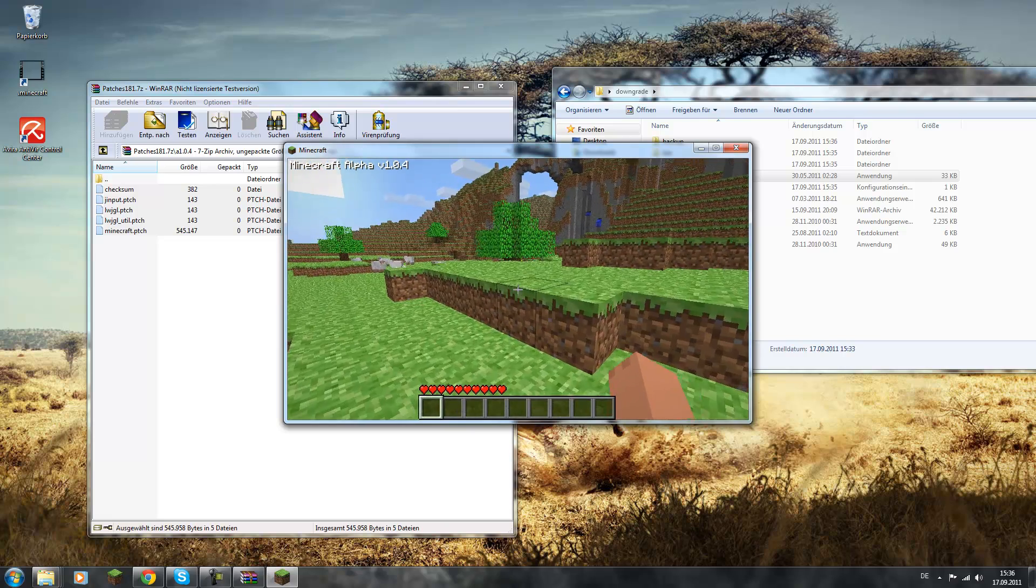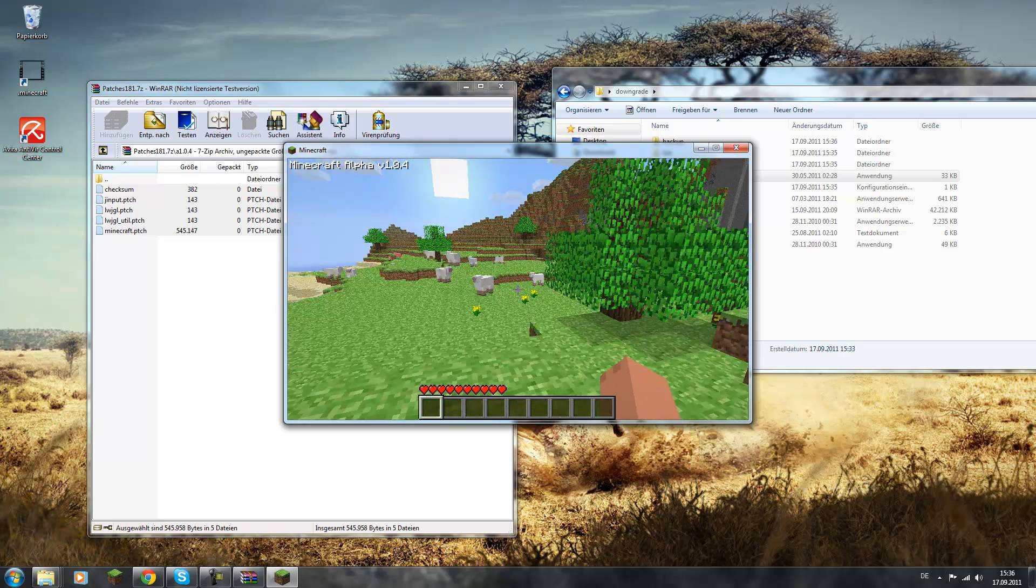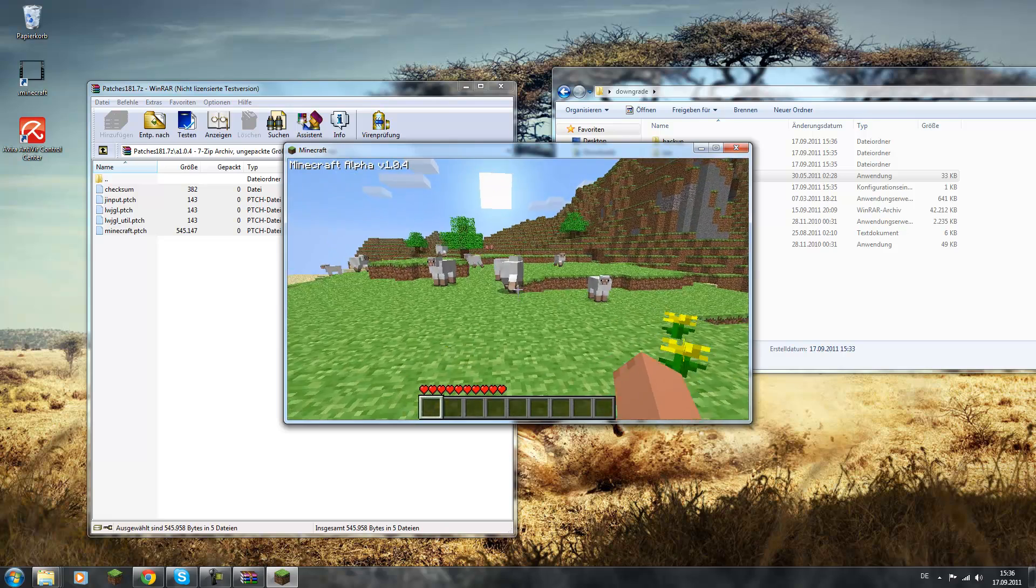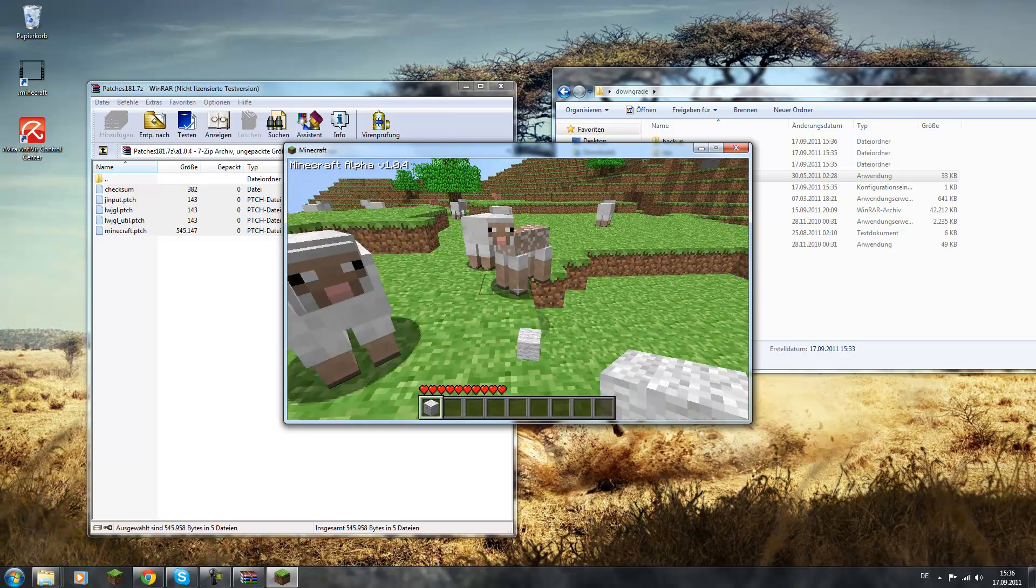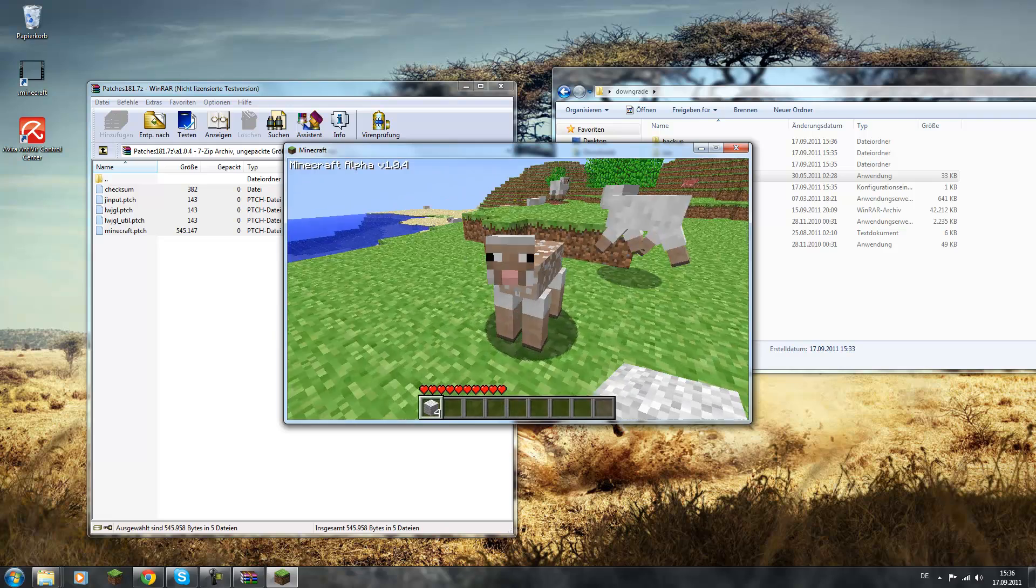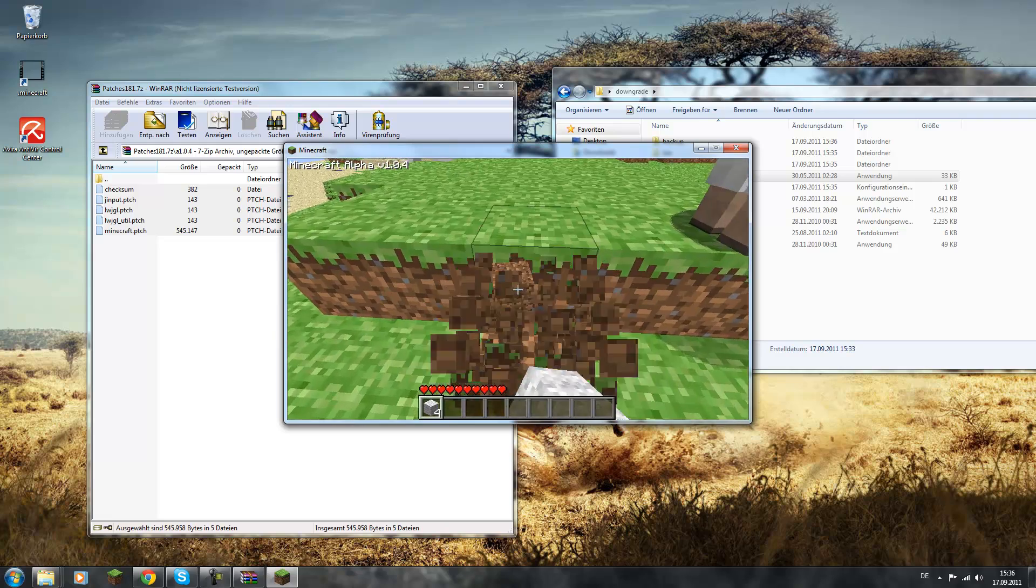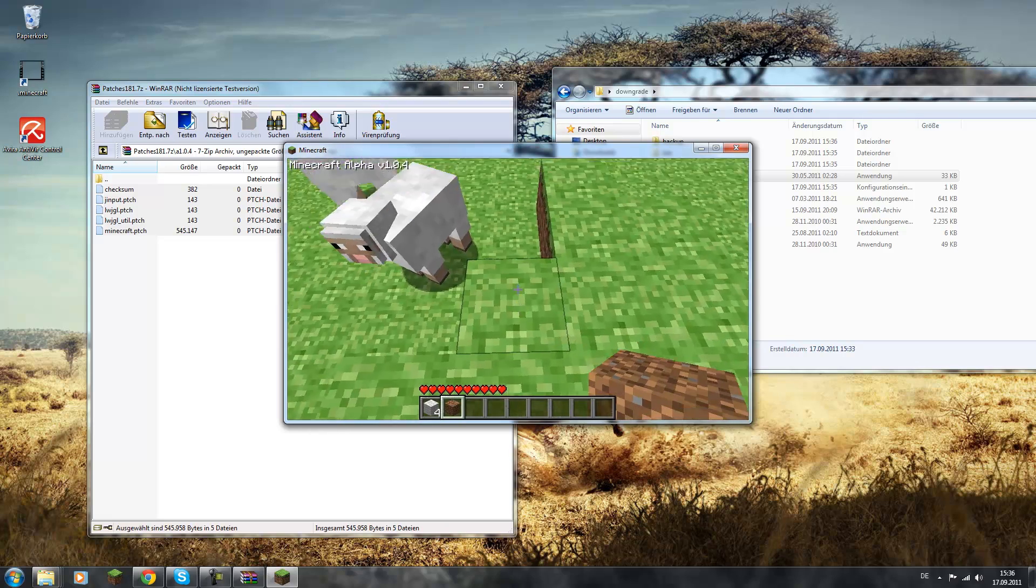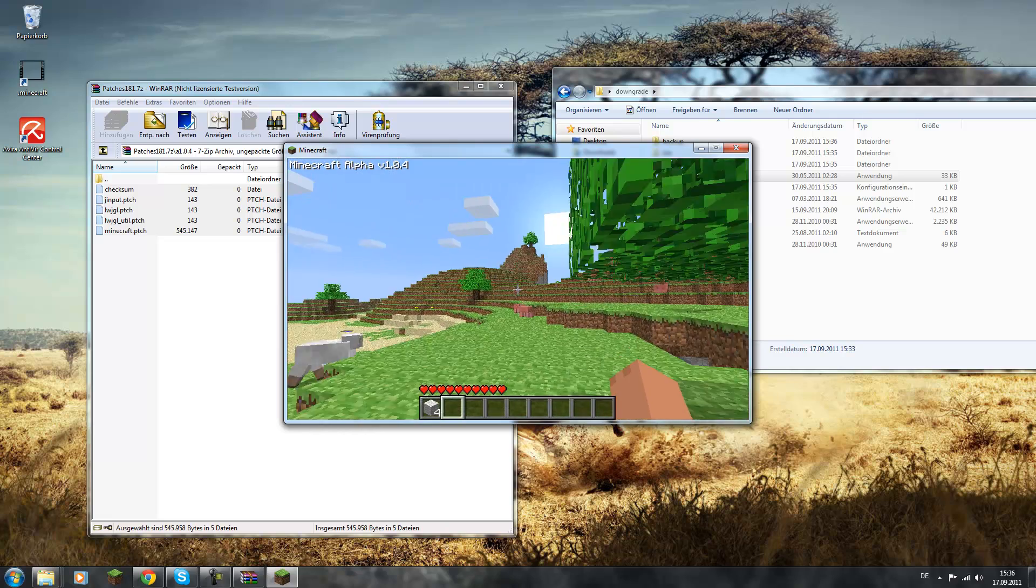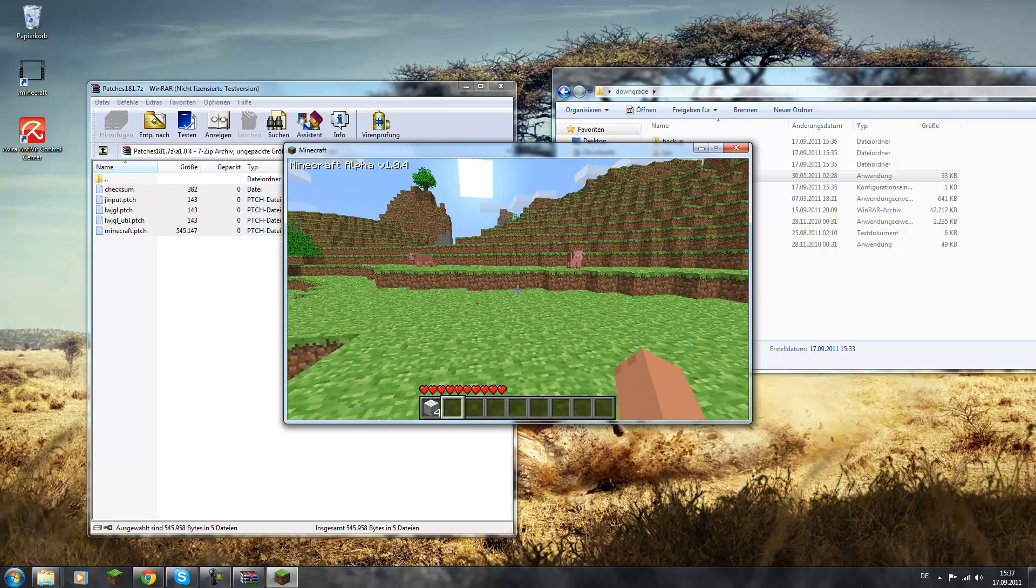So yeah, this is how Minecraft looked back there. Let's just punch this sheep, see if we can get wool like this. Yes, we can. So this is basically the proof that it works like this. This is one of the first versions of Minecraft, so it's really interesting to switch to those and see what's really different.